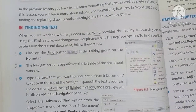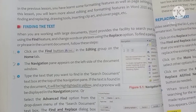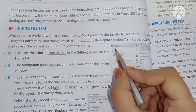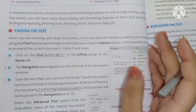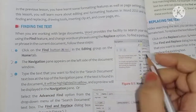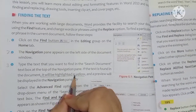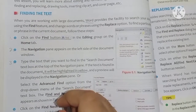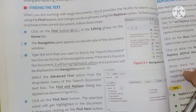The third step is to type the text that you want to find in the Search Document text box at the top of the Navigation Pane. Whatever word we want to find, we will type it here. If the text is found in the document, it will be highlighted in yellow. And a preview will be displayed in the Navigation Pane.